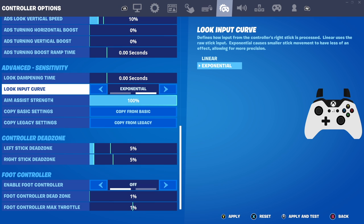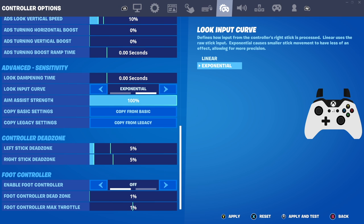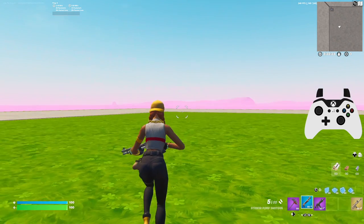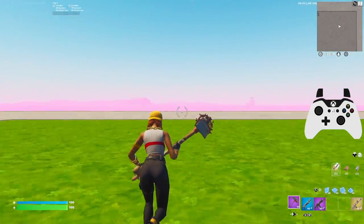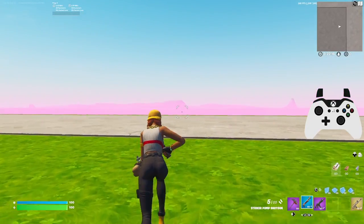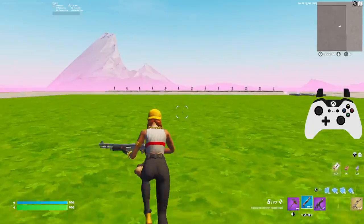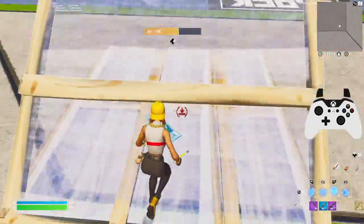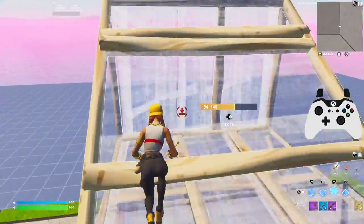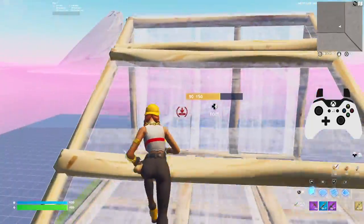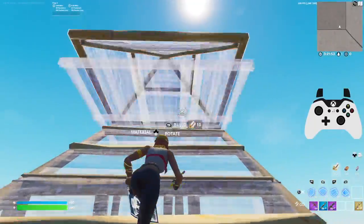The first one I want to talk about is linear settings and its advantages. Linear is the most popular option this season, used by a lot of really good players and pro players alike. One of the biggest advantages of linear over exponential is you're going to have a linear stick input, meaning that no matter if you move just a little bit on your analog stick or move it really far, you're going to have the exact same speed — there's no ramp-up time or delay, so it feels incredibly smooth to play on.